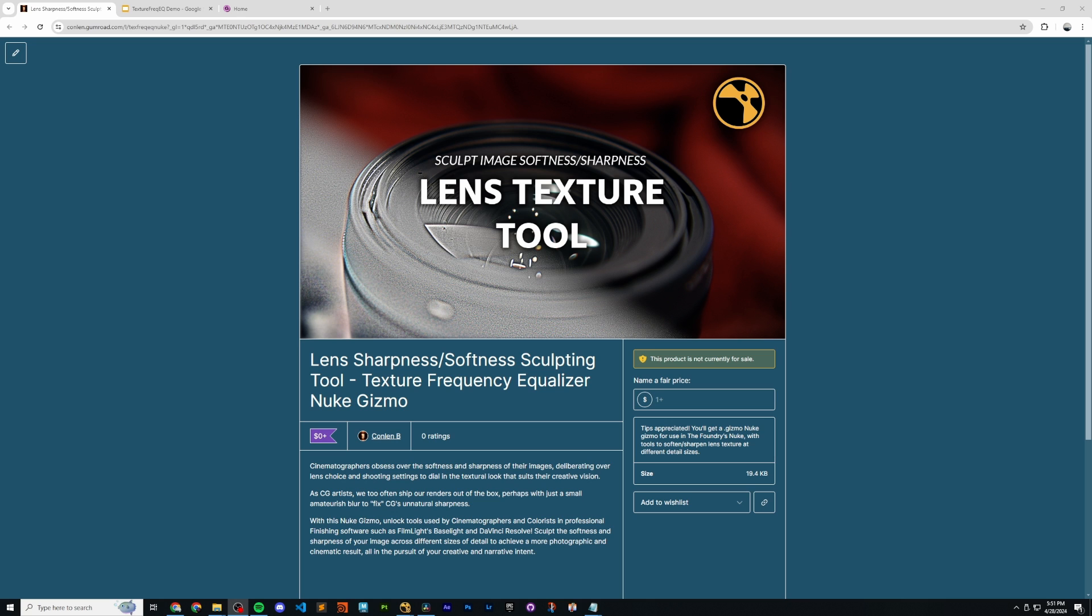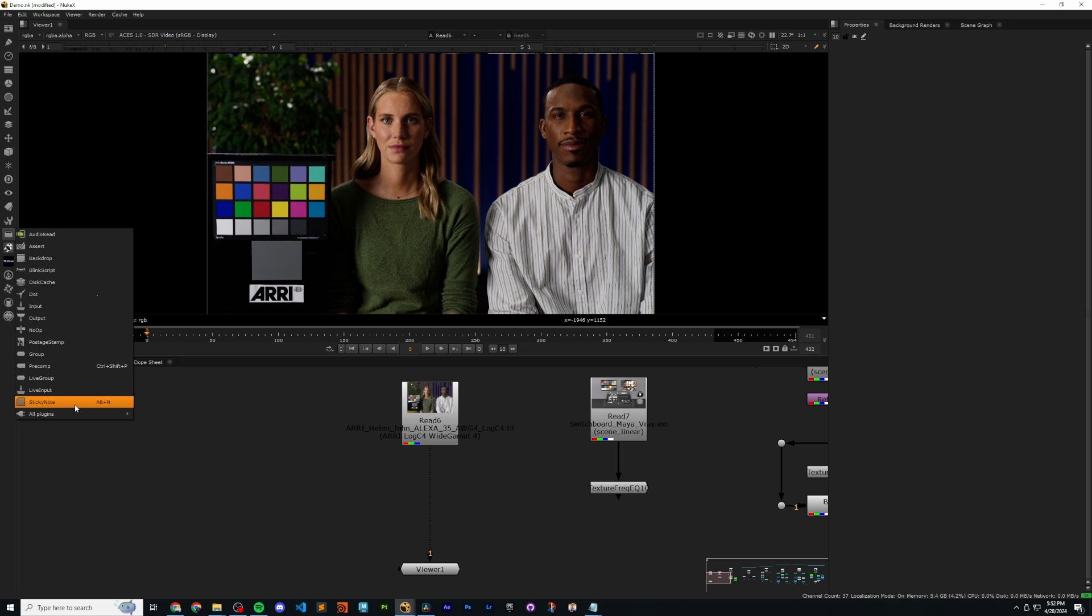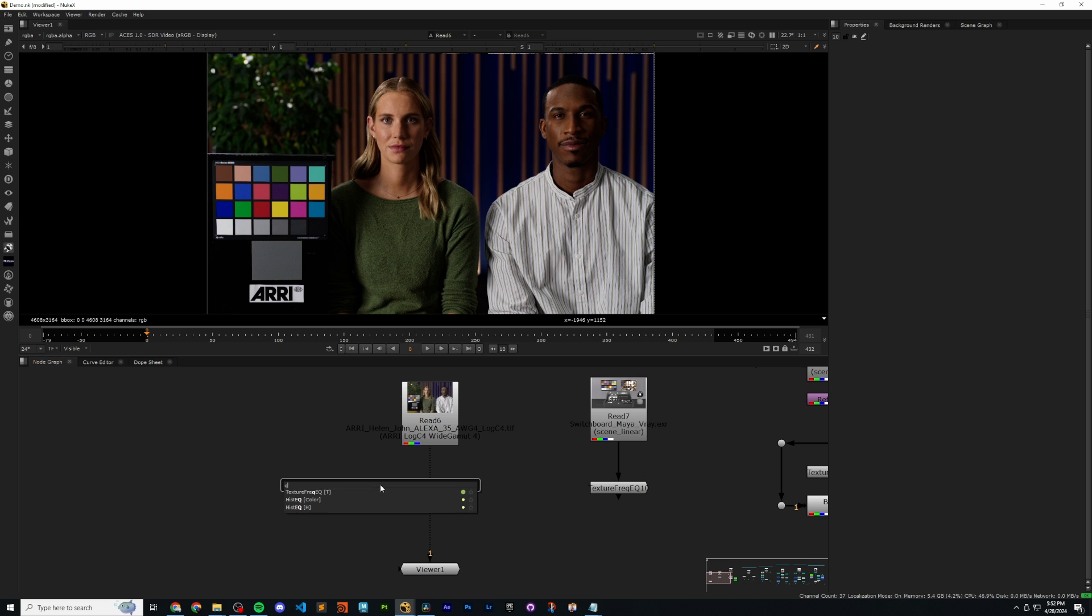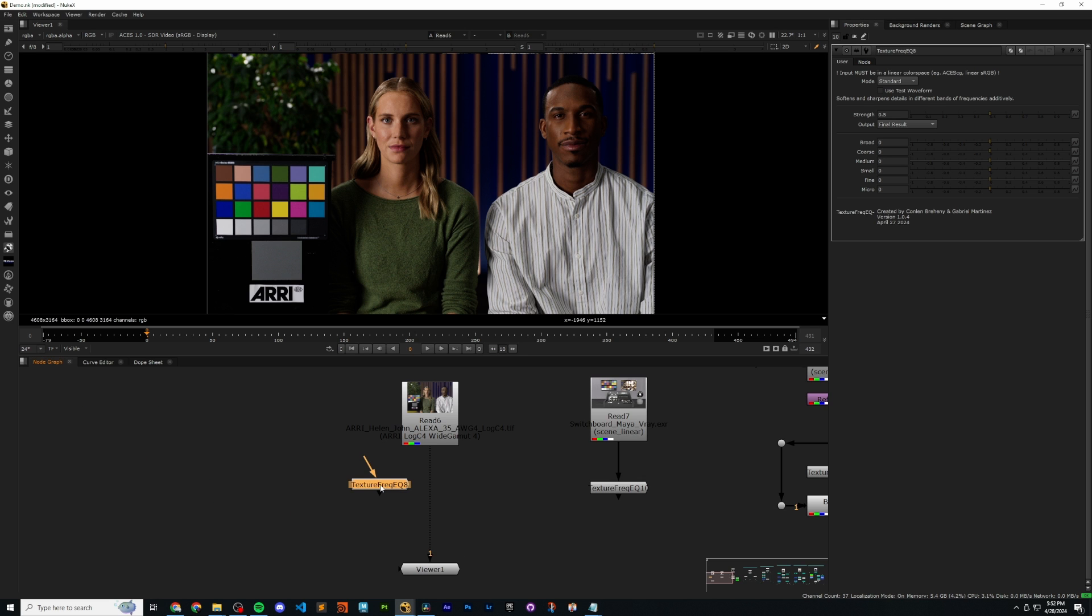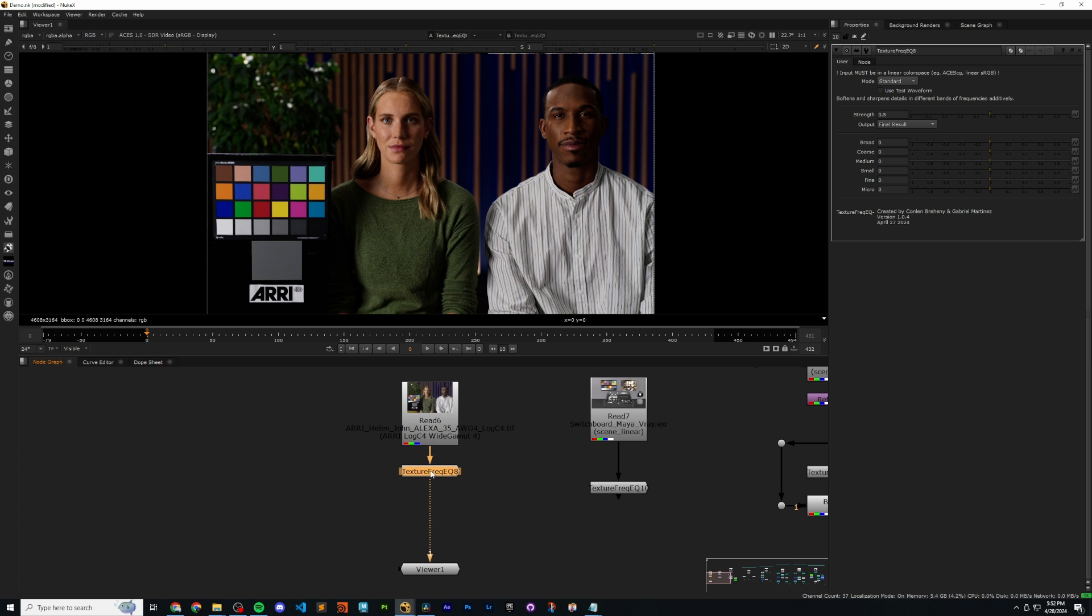It's based off of texture sculpting tools from professional DI packages, DaVinci Resolve, and Filmlight's Baselight. Once we've installed the gizmo, we can go ahead and go to our plugins and update them to make sure that we can search for the tool, which is called the Texture Freak EQ. This stands for Texture Frequency Equalizer. If we drop it into our stream, we can see that nothing happens by default because no settings are turned on.